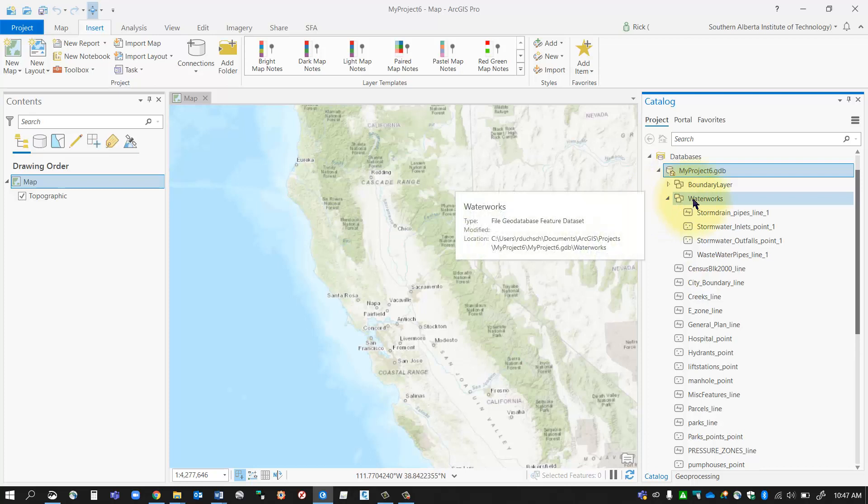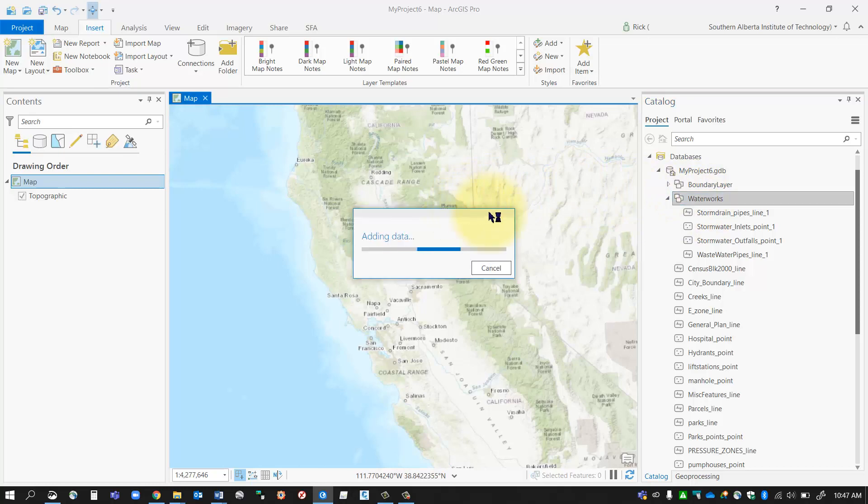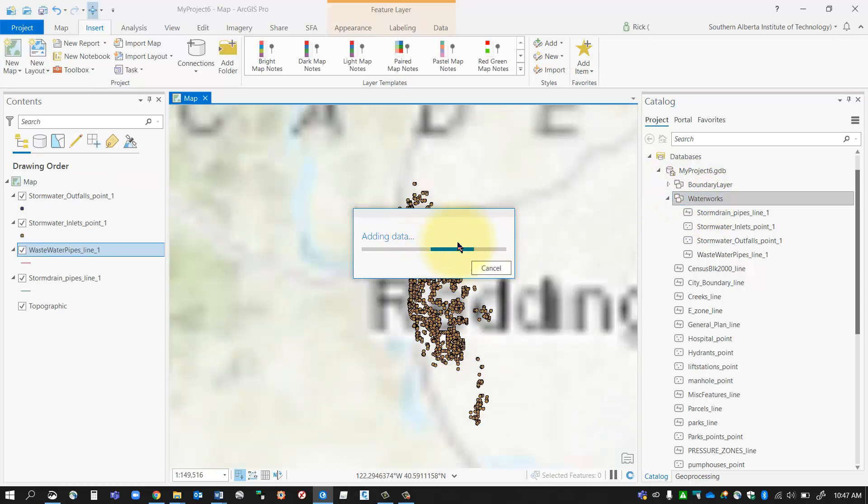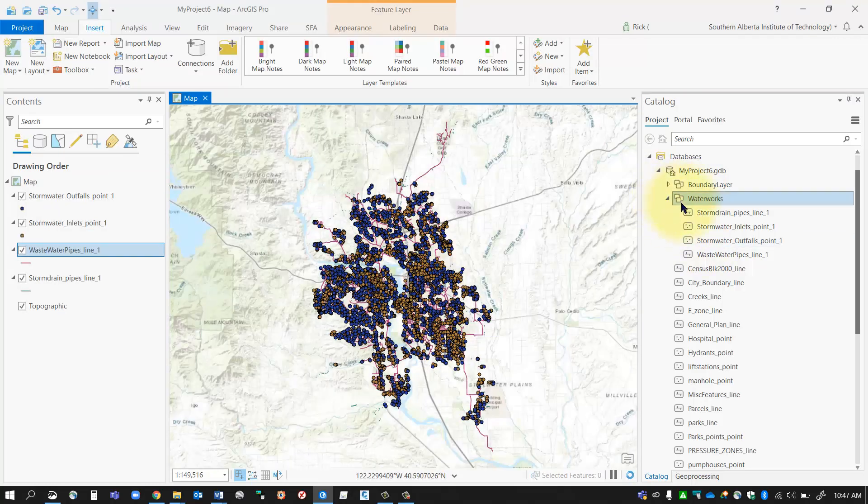What's also nice about this, if I want to bring in all these layers into my geodatabase, I can just select waterworks, left click on it and drag it onto my map and it'll bring in all the layers that are contained inside that feature dataset.